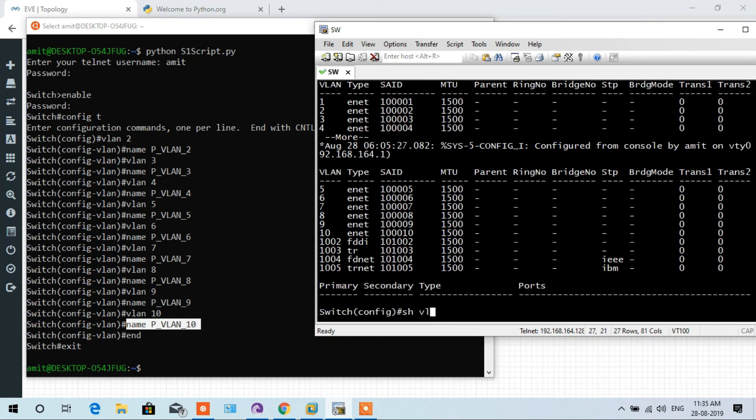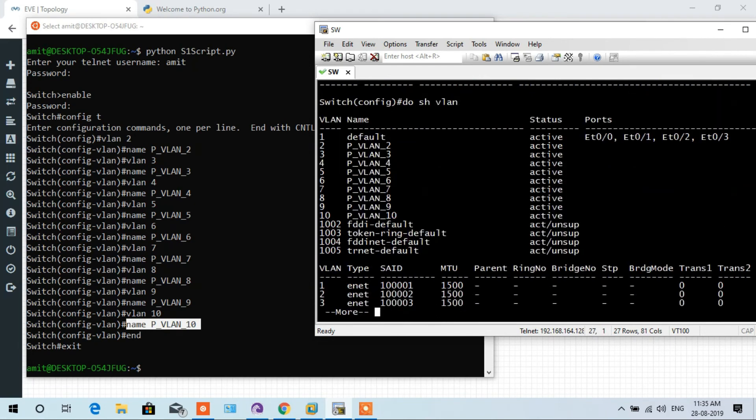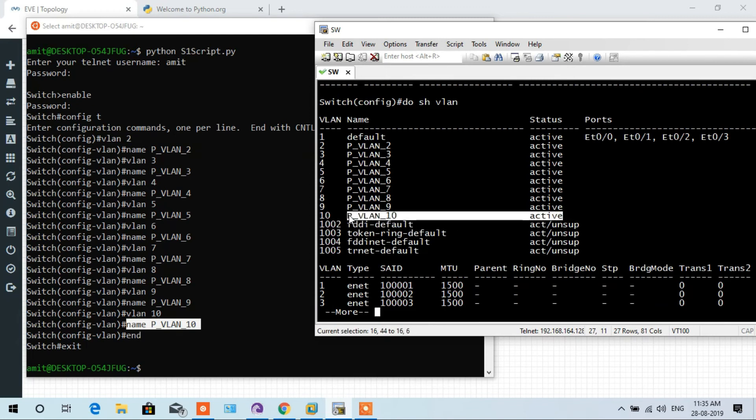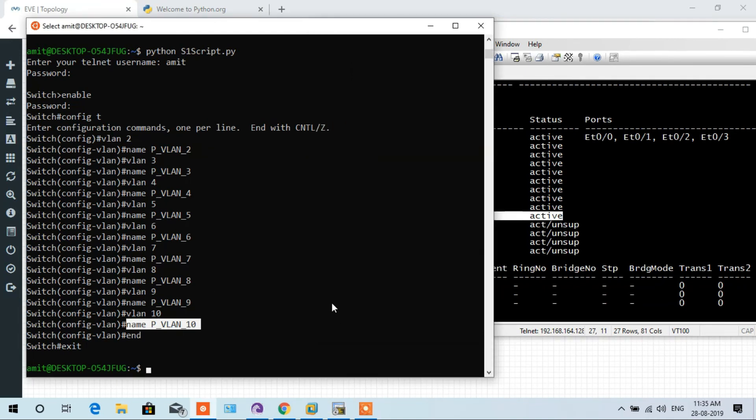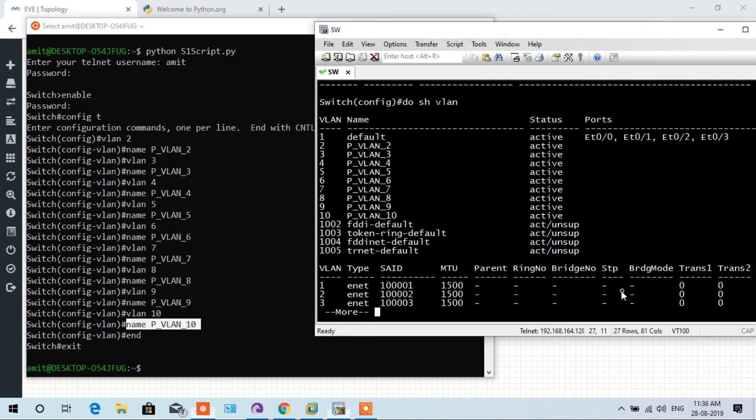Here you see VLAN 10 is also added in the script. Let's verify on the switch. Here you see pvlan 10 is also configured in the switch. So in this video, you are able to learn about configuring VLAN using a loop. I hope this video is informative for you. I'd like to thank you for watching. We'll see you. Thank you.